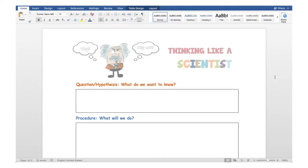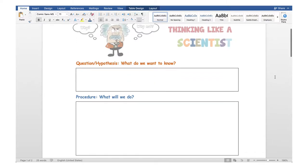Let's learn how to think like a scientist. The first thing you need is curiosity or wonder — you should be curious about something you want to find out. That curiosity question is called a hypothesis. After you have formulated a hypothesis, you then have to define a procedure for an experiment that you will conduct to either prove or disprove your hypothesis, or to find an answer to the question you wanted to know.